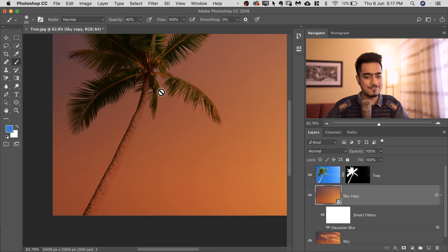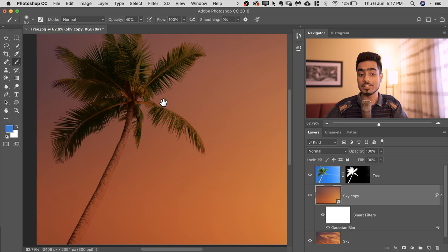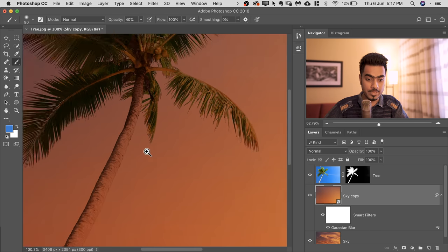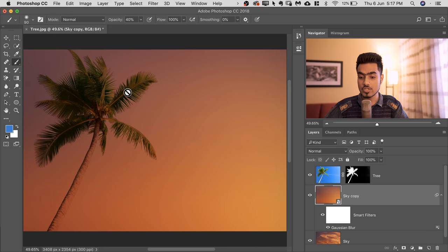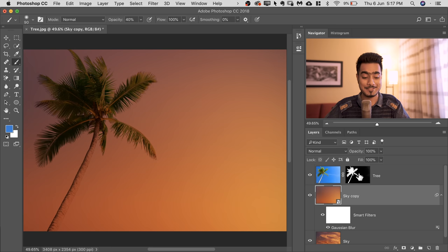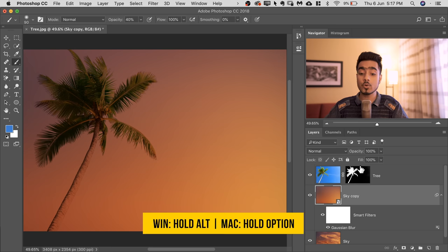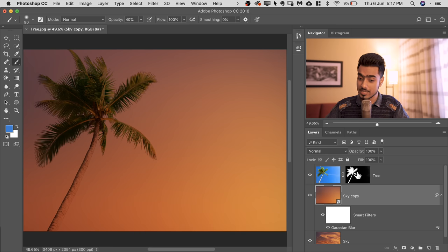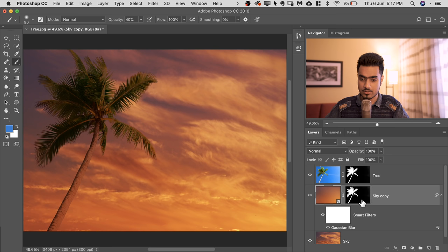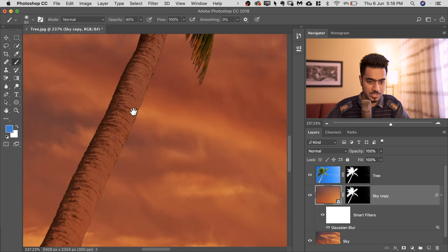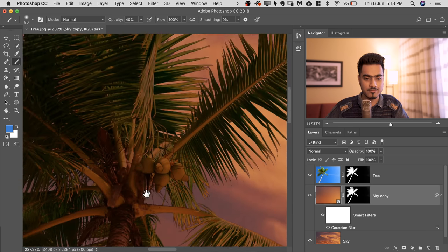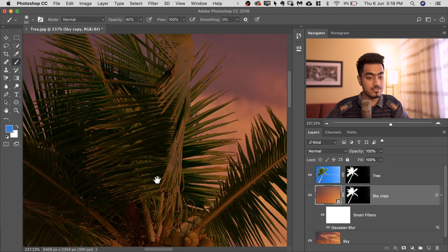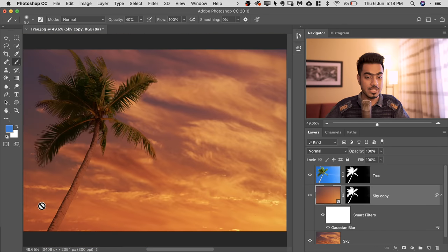But we don't want all of the details to go away. We just wanted the details to go away from the tree area. So let's mask it out. But we don't have to mask it out again because we already have a mask here. So hold the Option key or the Alt key, click and drag the mask and drop it right over here. And now have a look. It's so much better. So it's matching. The details of the sky doesn't come through. It's looking great.